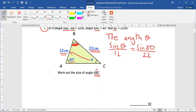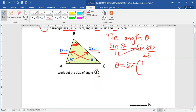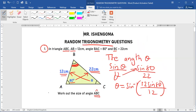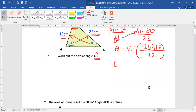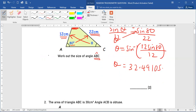As we know, the angle goes with the opposite side for sine. Hence, theta will be the sine inverse of 12 sine 80 over 22, and theta becomes 32.49 degrees.